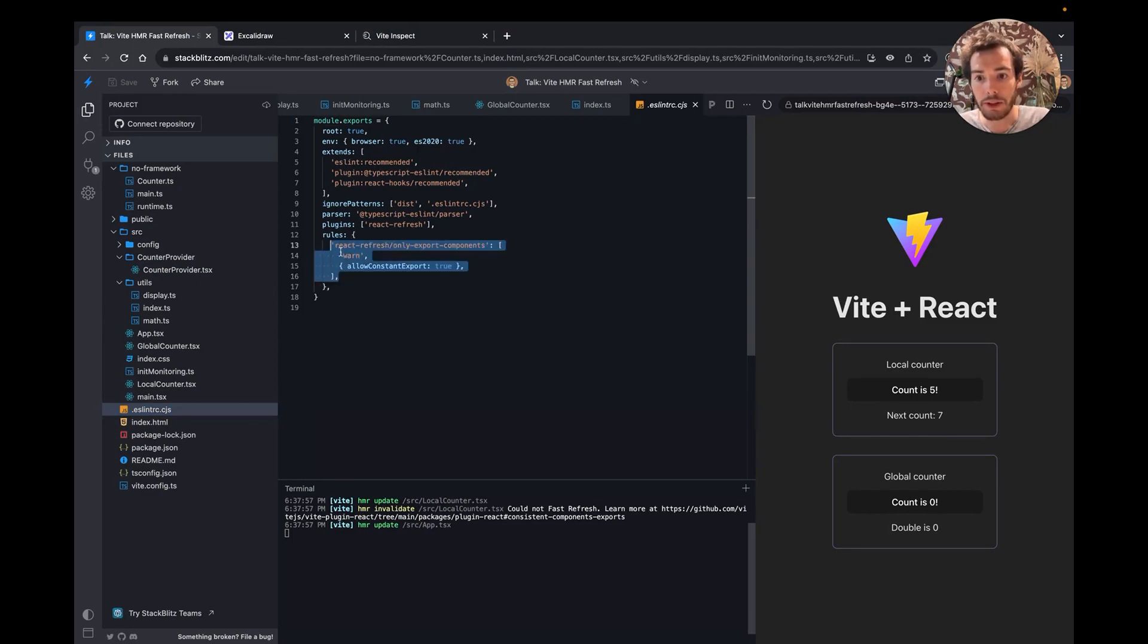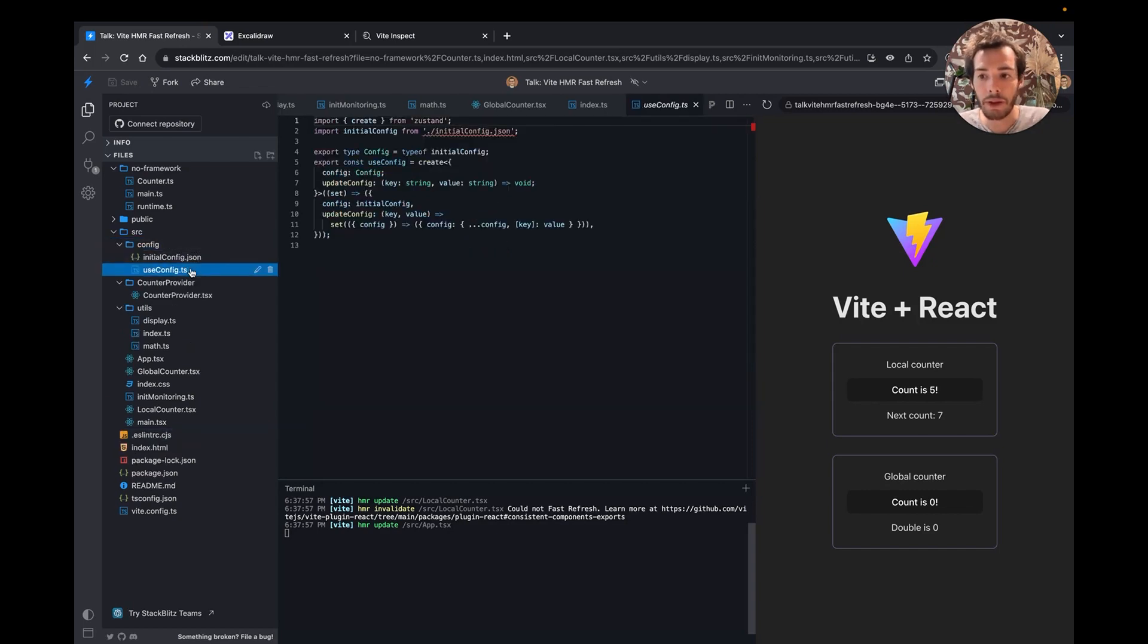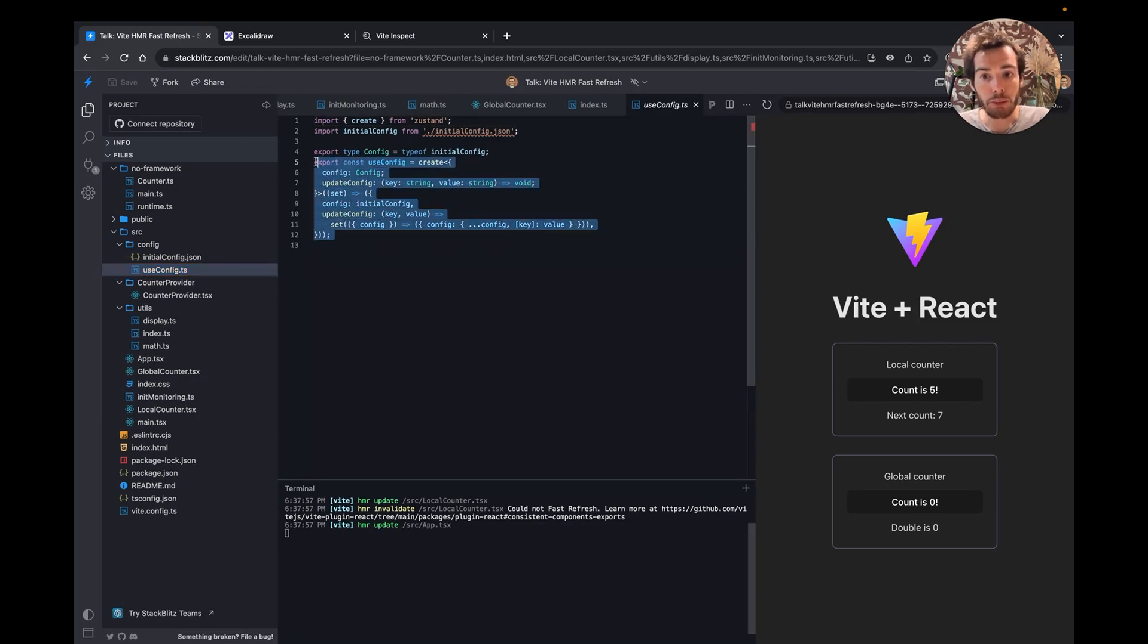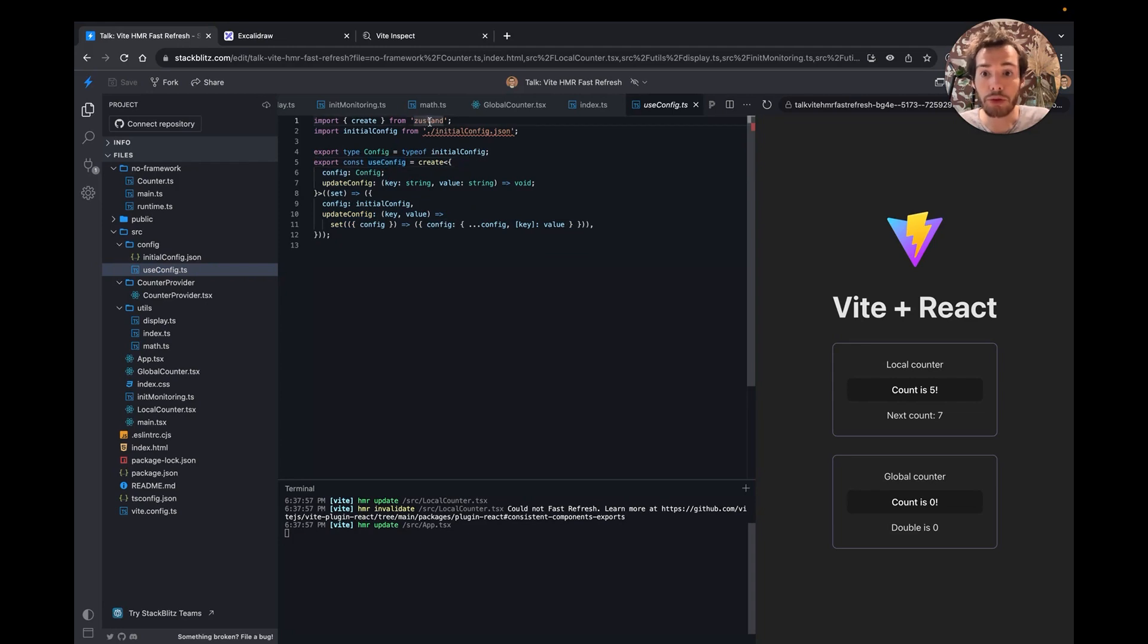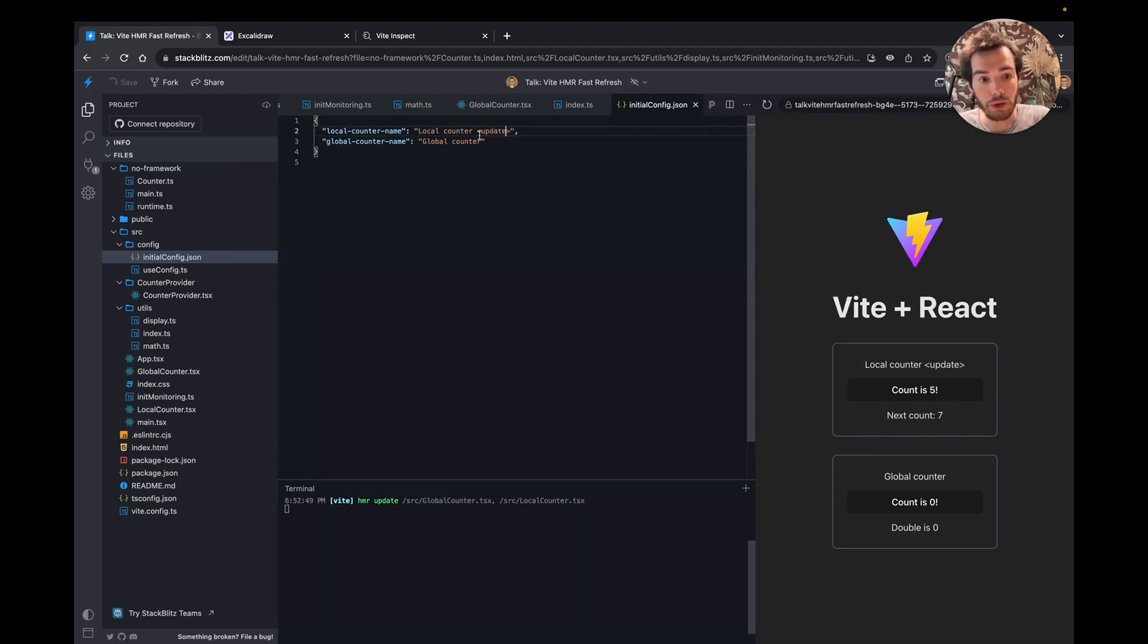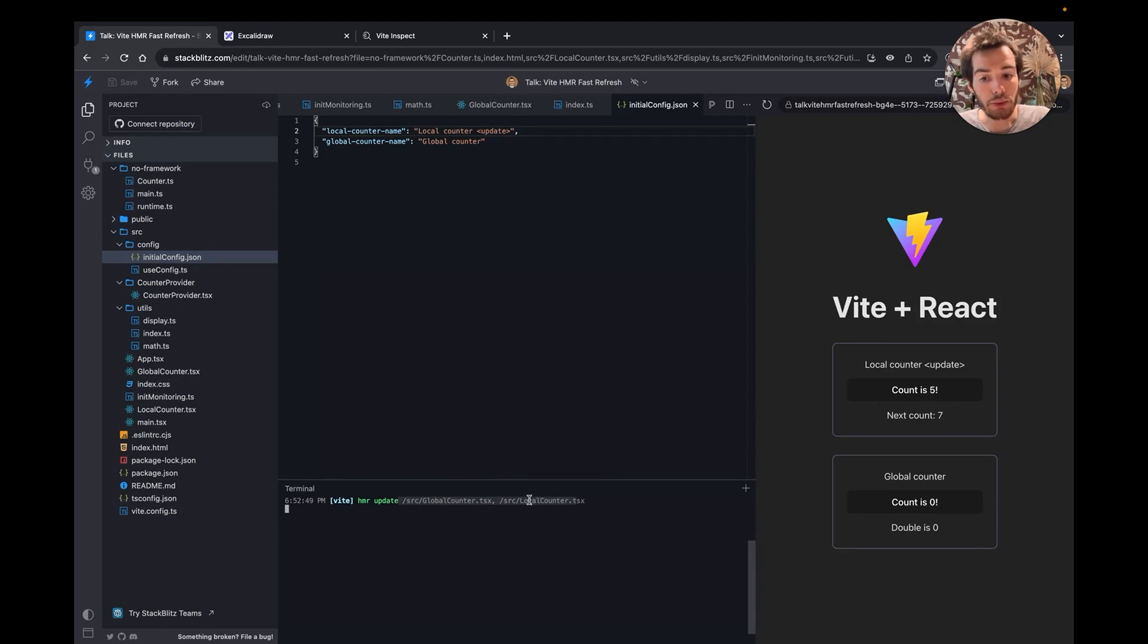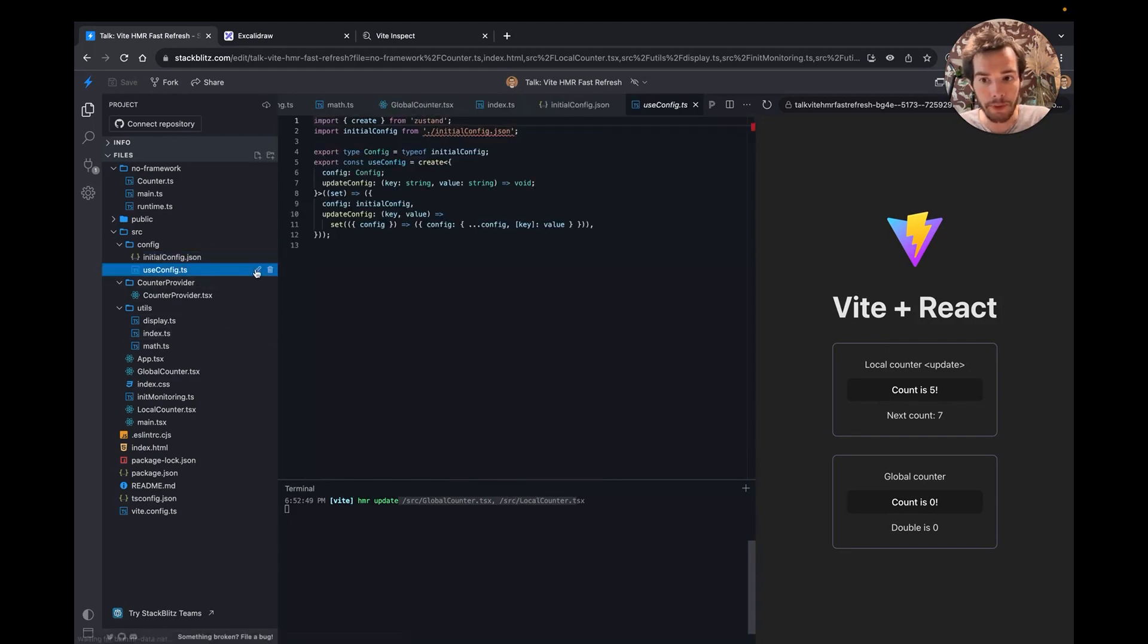Finally, let's look at another part of the HMR API that you can use to enhance HMR in your Vite project. Here, I have an example of a dynamic configuration that is shared in the app through a Zustand store. The initial config is written in JSON. Currently, when I update the config, the HMR propagates to two components. This is fine in this demo, but can lead to a slow HMR if a lot of components are using this hook.